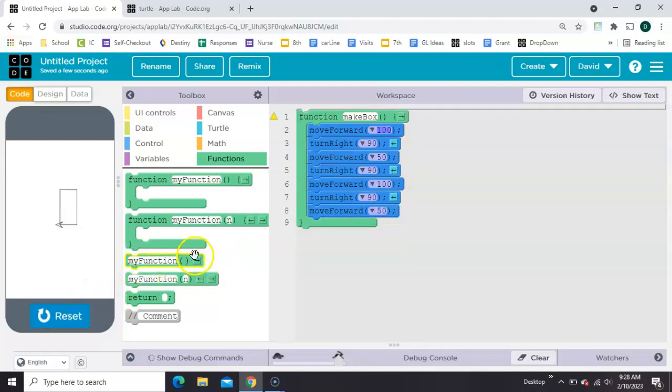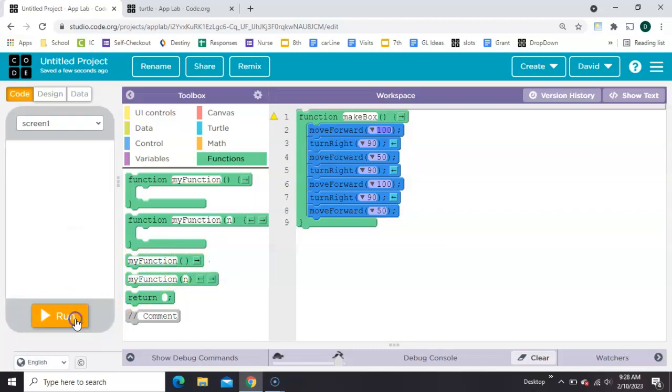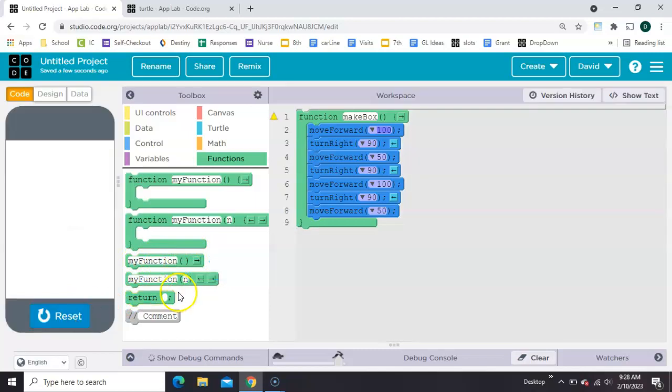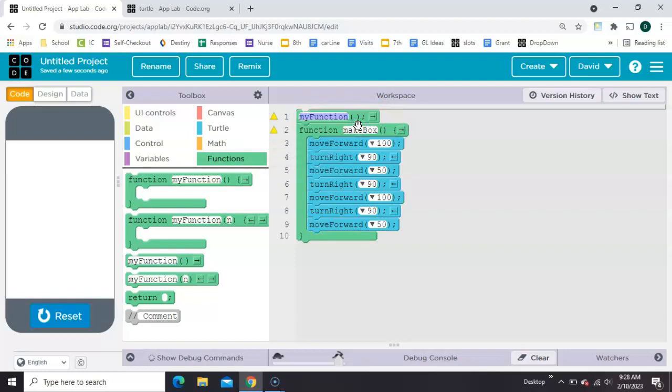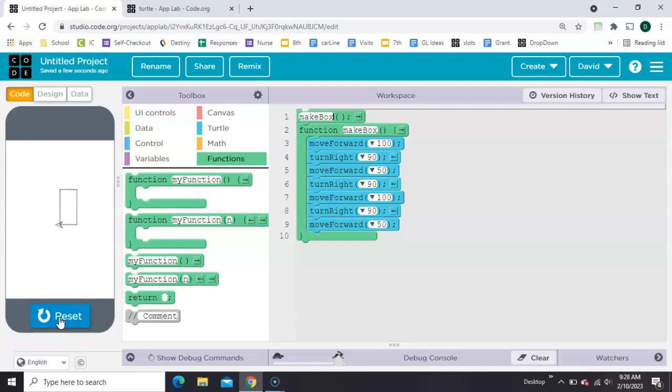If you run it, you won't see anything, because now we need to call the function MakeBox up here with the little skinny one. And we've got exactly what we had before.